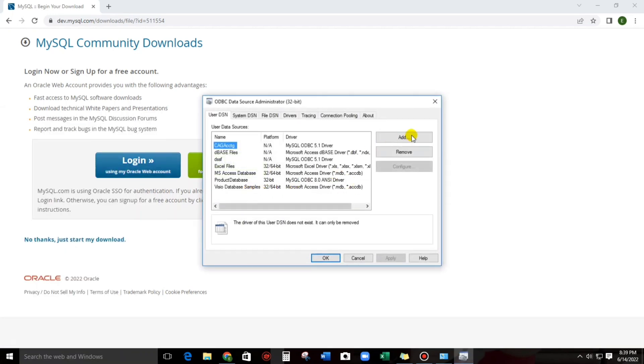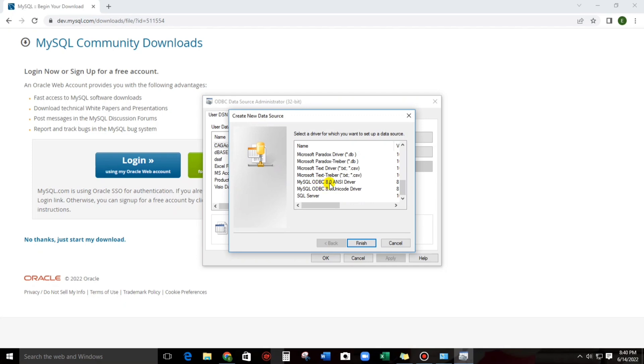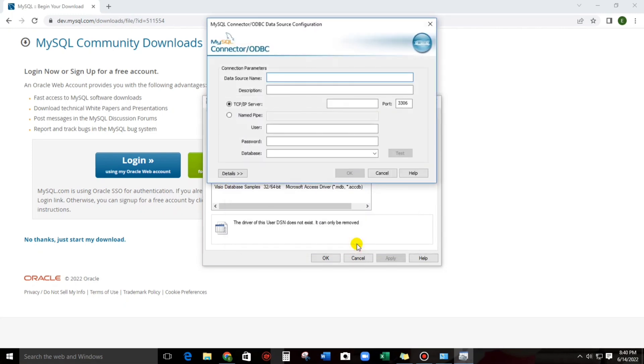And now, let us try to add a new data source name by using those ODBC connectors. Click this add. And then, let us find this one, MySQL ODBC 8.0. This is the version that we have downloaded. Click this. And then, finish.